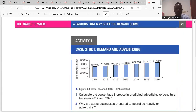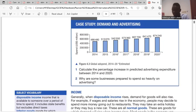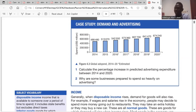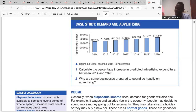So we'll go to the case study on demand and advertising. We have data from 2014 to 2020. The question asks for the percentage increase in predicted advertising expenditure between 2014 and 2020. For 2014 it is 488,480, and for 2020 it is 674,240. The percentage increase is the difference between the 2020 and 2014 figures, divided by the 2014 figure, multiplied by 100. So: 674,240 minus 488,480 equals 185,760, divided by 488,480, multiplied by 100, gives us 38.03%.